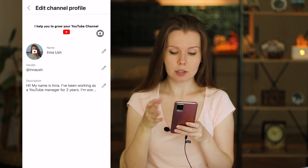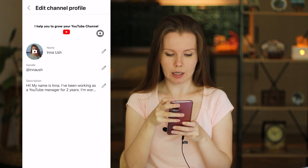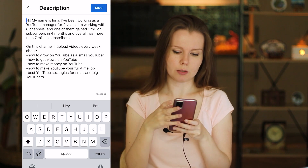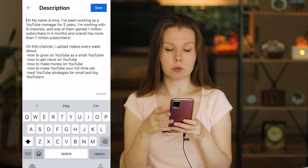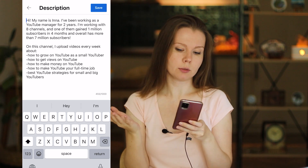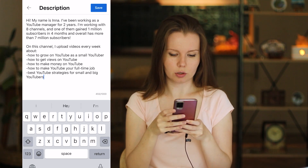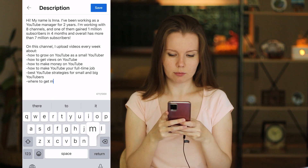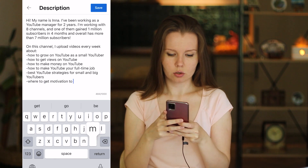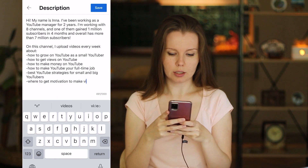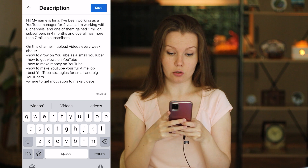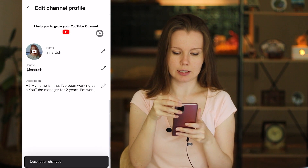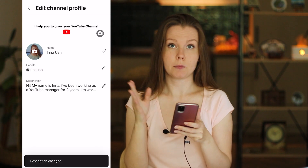To change something, tap on the element. For example, I'd like to change my description a bit — I click on it. I want to add another bullet point, so let's write 'where to get motivation to make videos.' I'm done, so click save. Perfect.